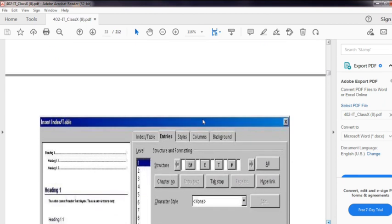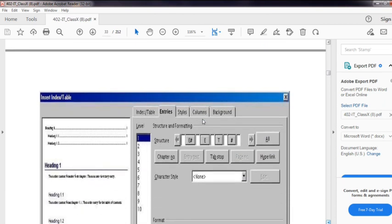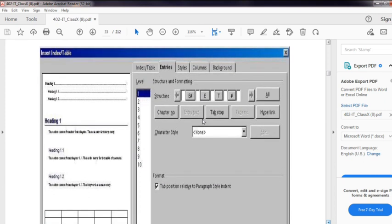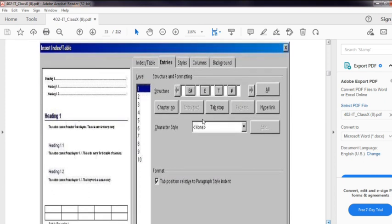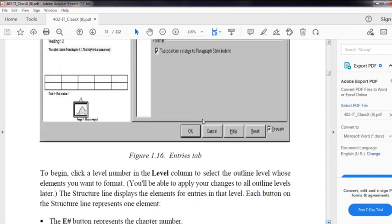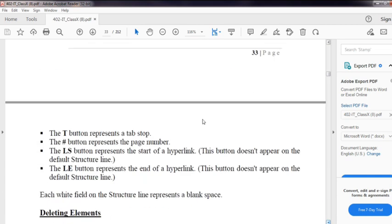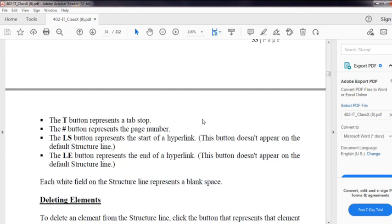If you want to add entry tabs, you can click on E#, E, T, and #. E# represents the chapter number. E represents the entry text. T represents the tab stop. # represents the page number. LS means start of a hyperlink, and LE means end of the hyperlink.